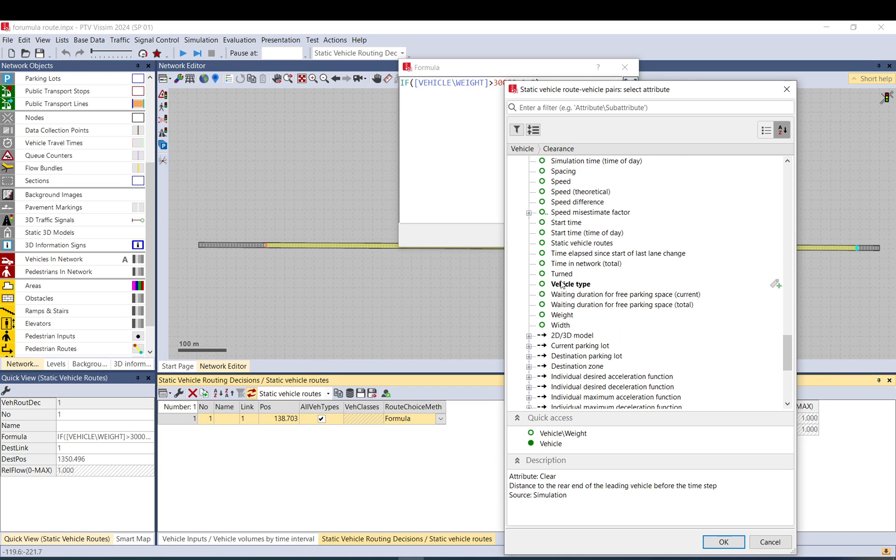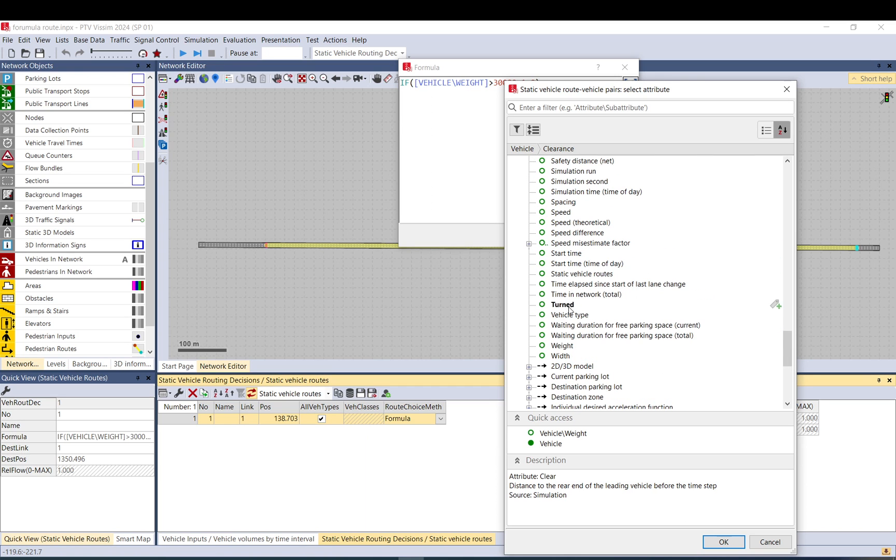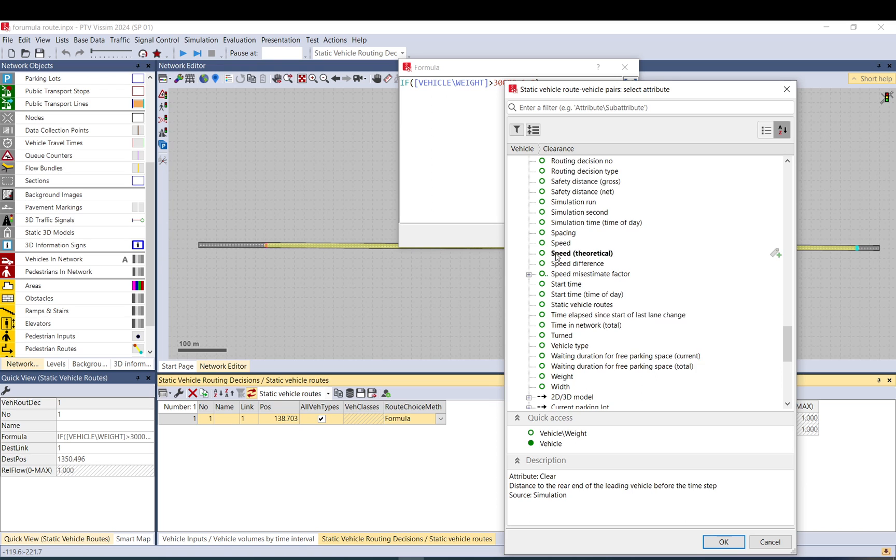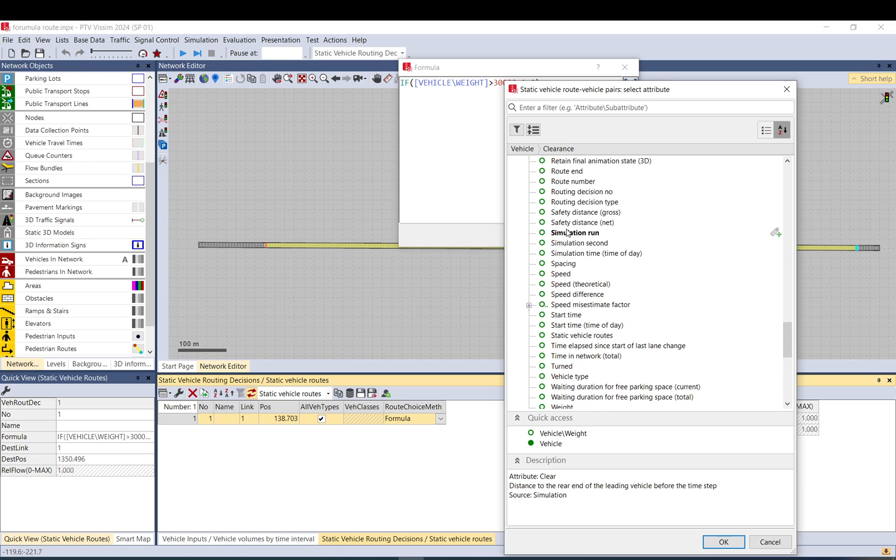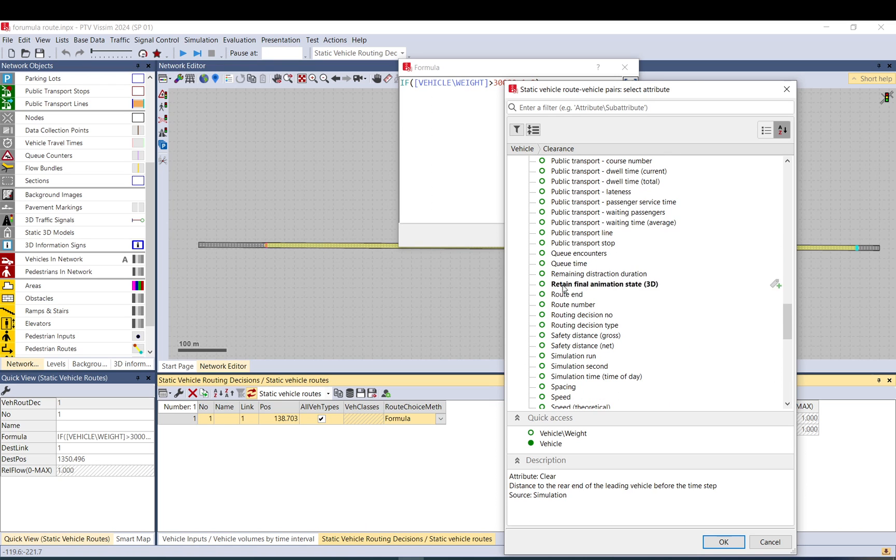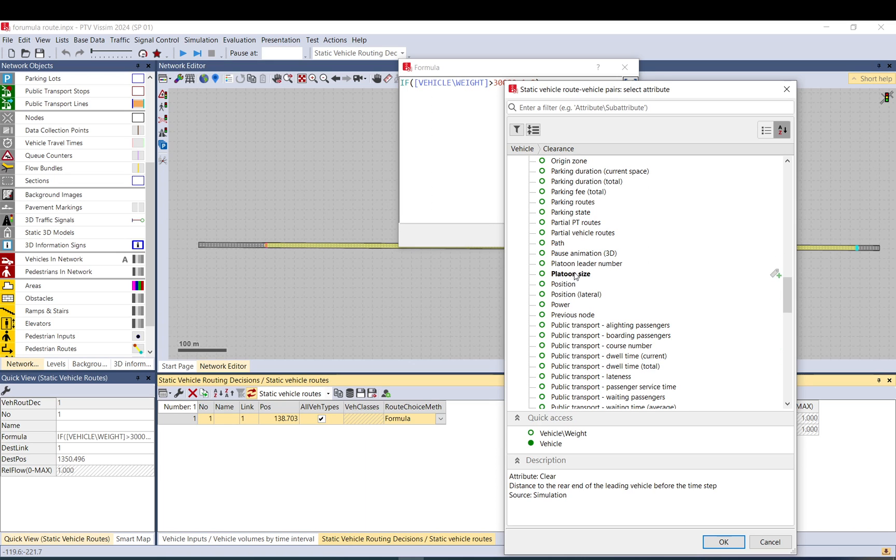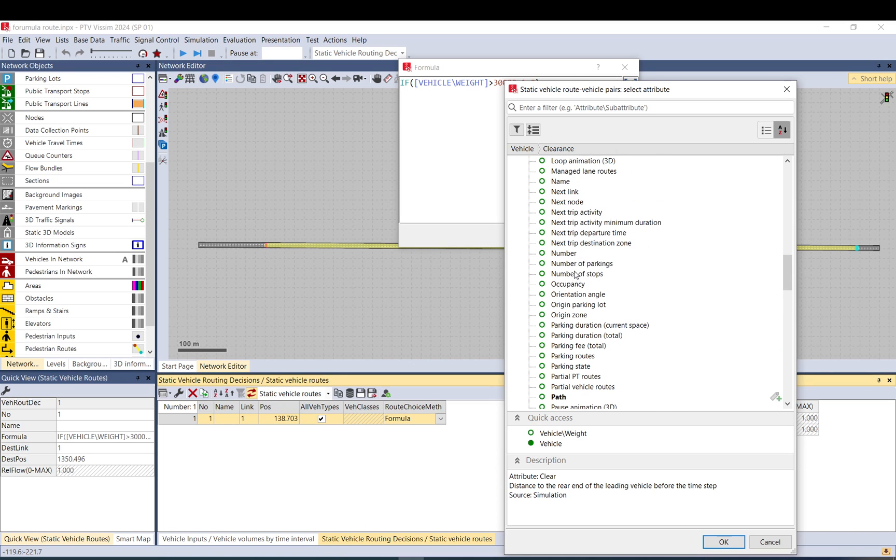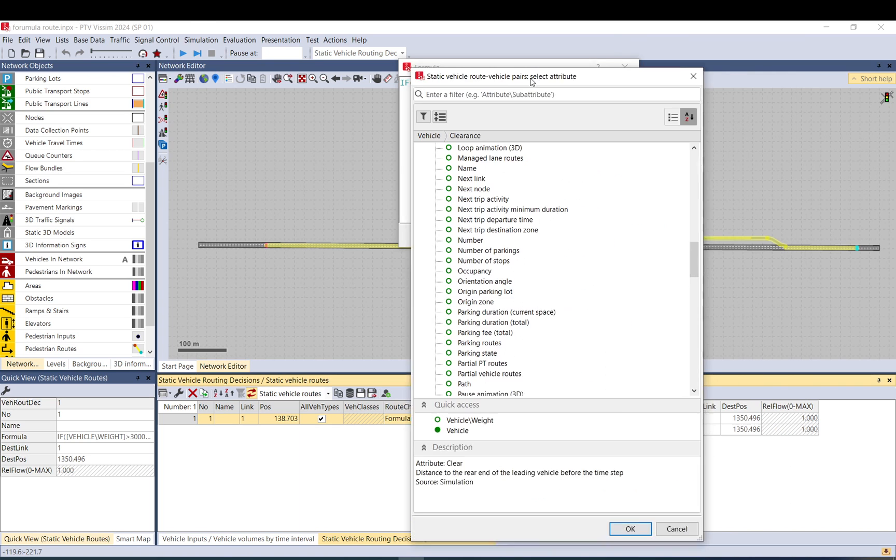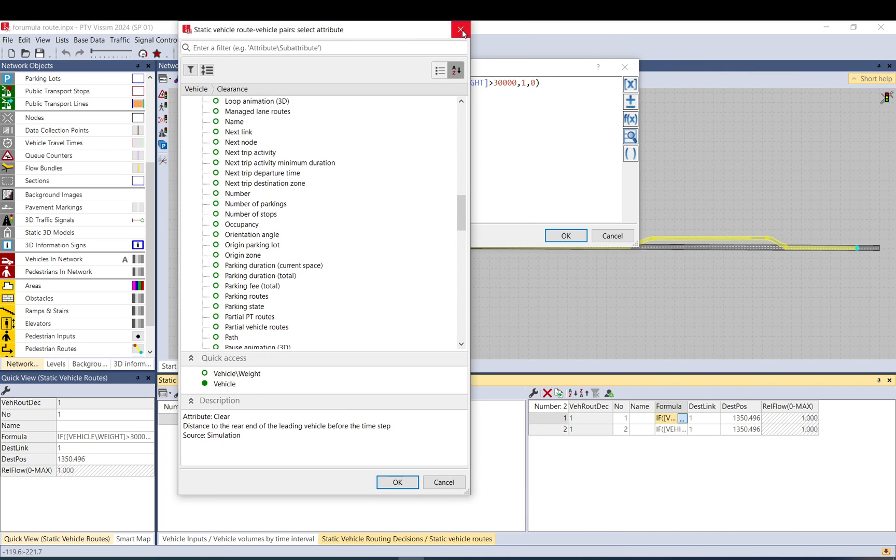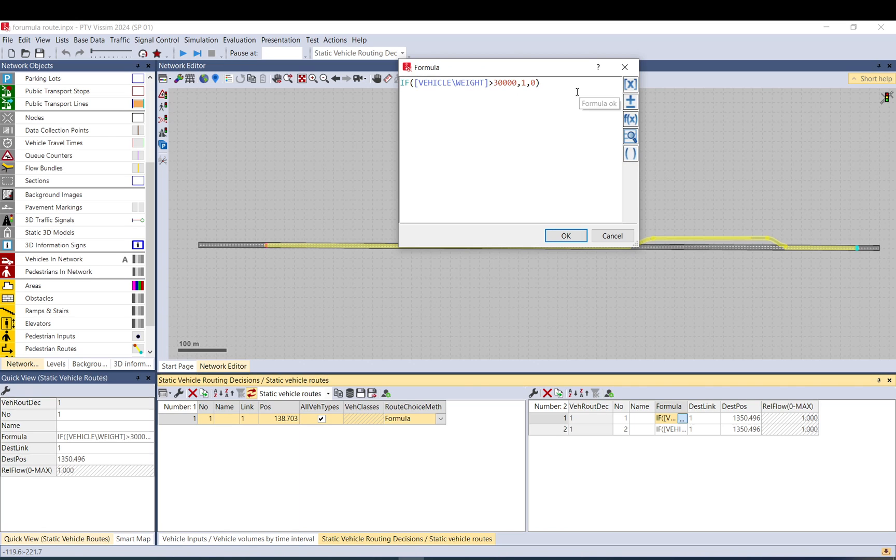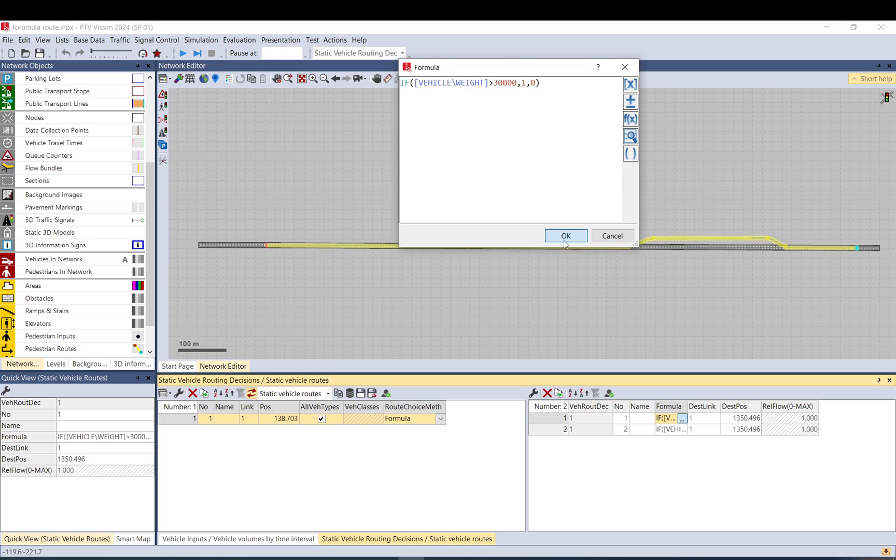Anything like vehicle type, waiting, durations, spacing, all kinds of delay times, public transport information, paths, platoons, parking occupancy—all kinds of stuff you can use. And you can of course complicate it and make more complex formulas.